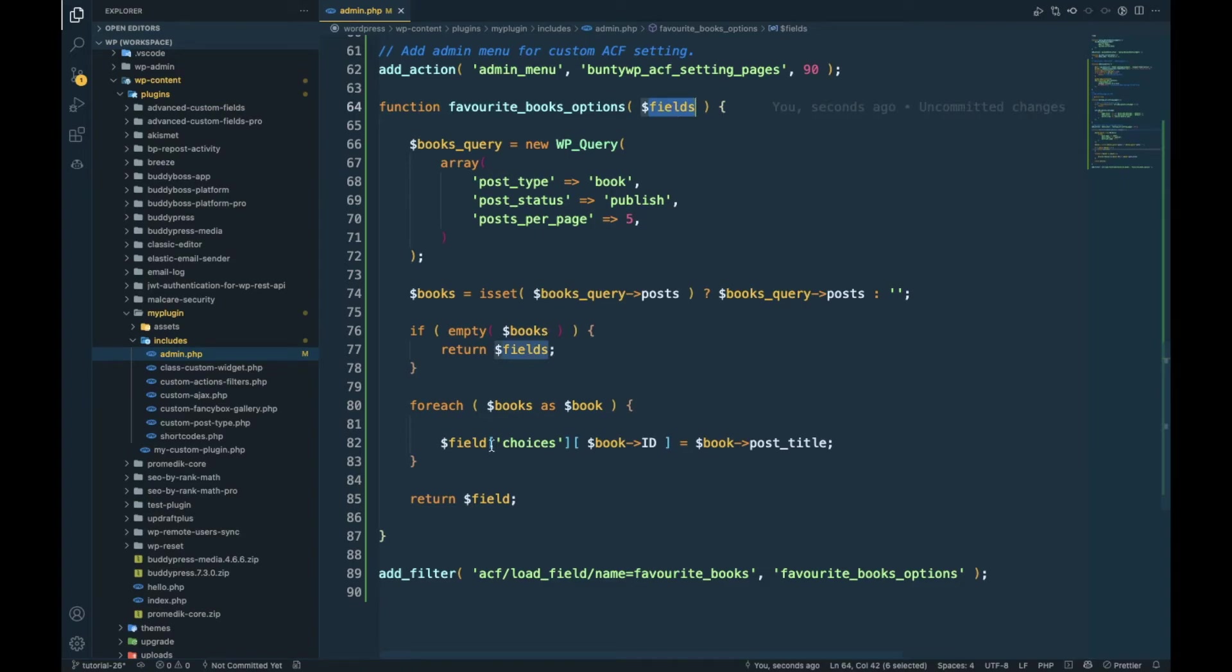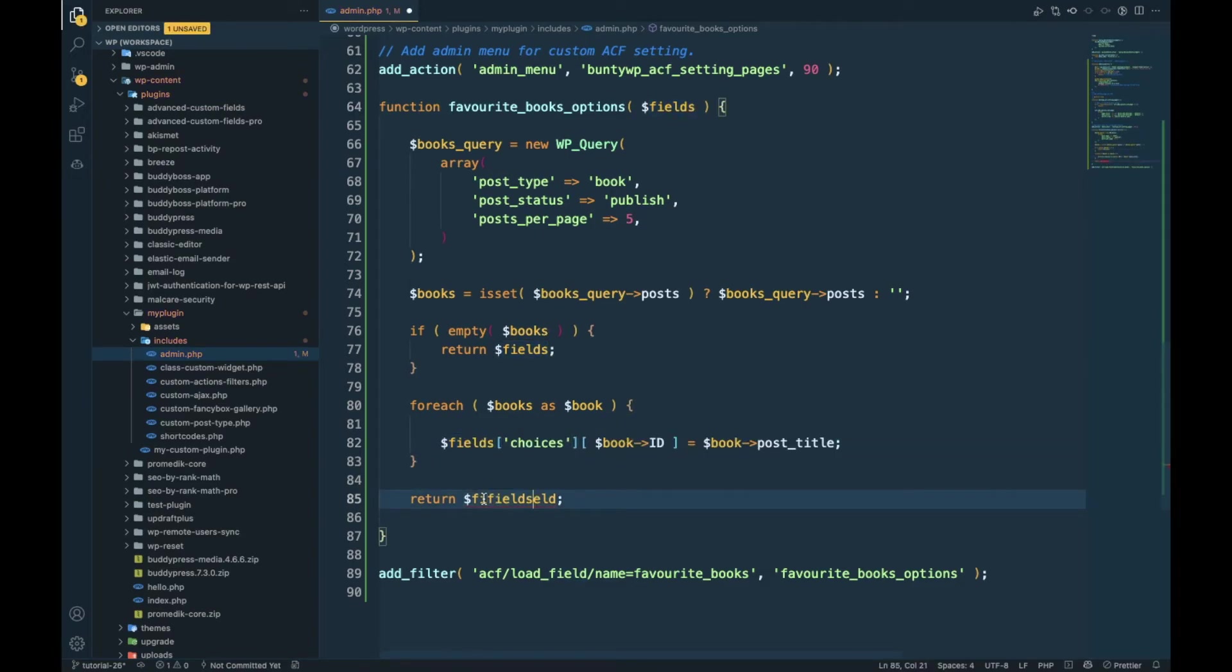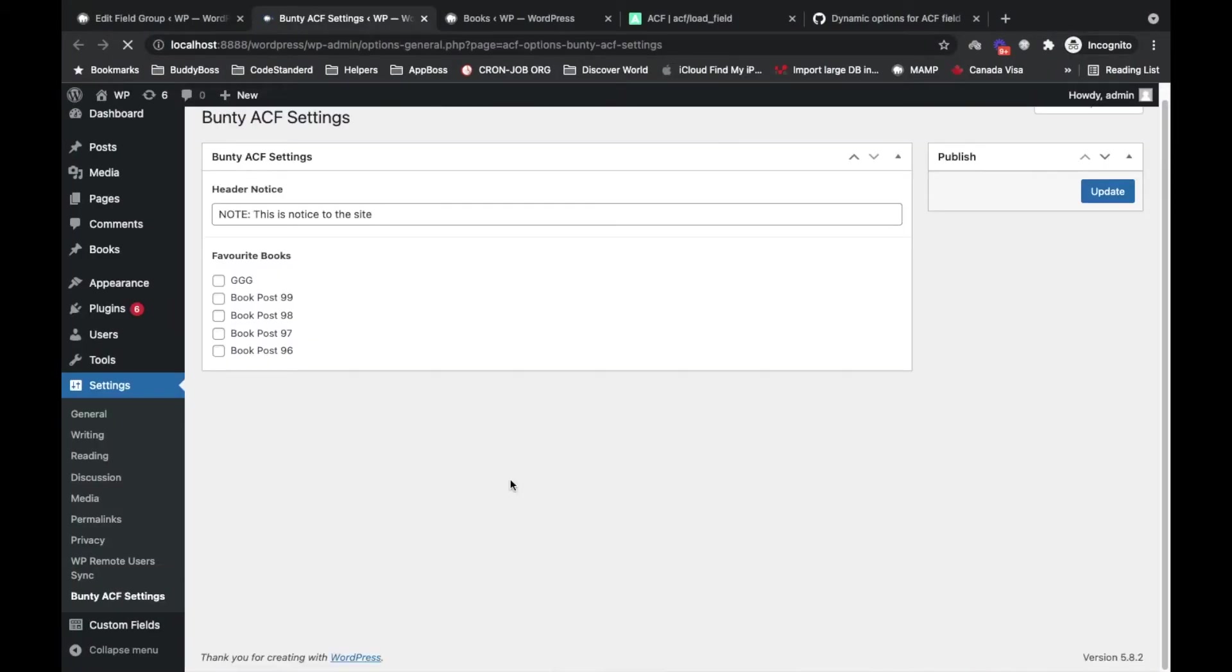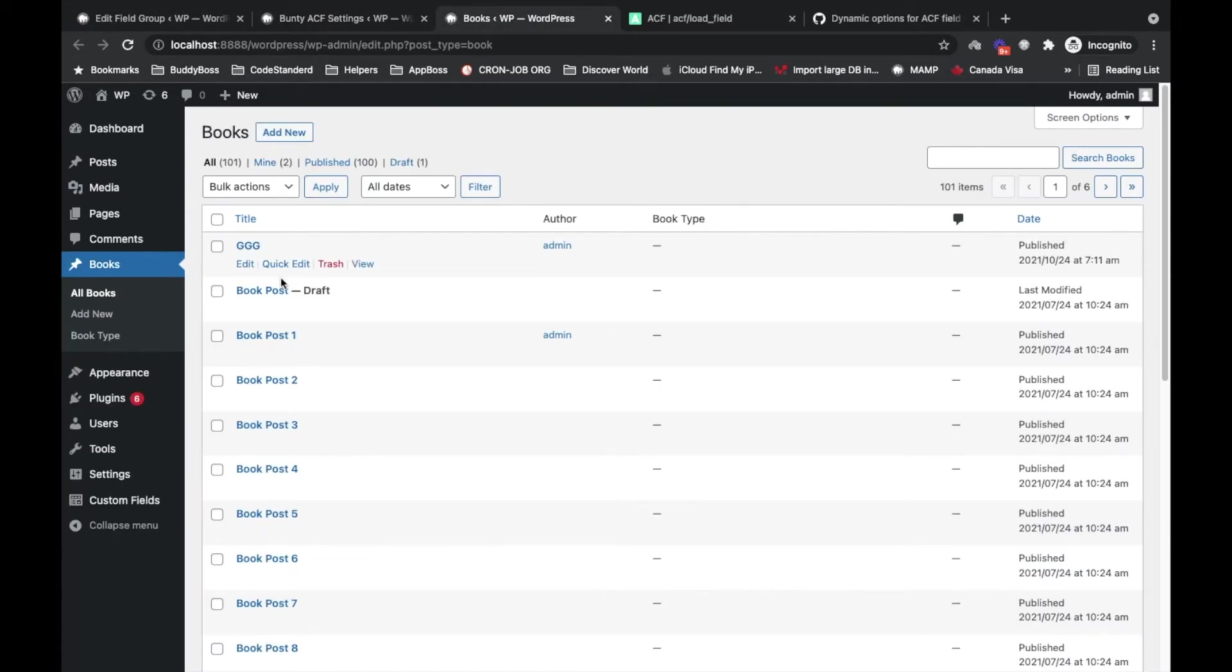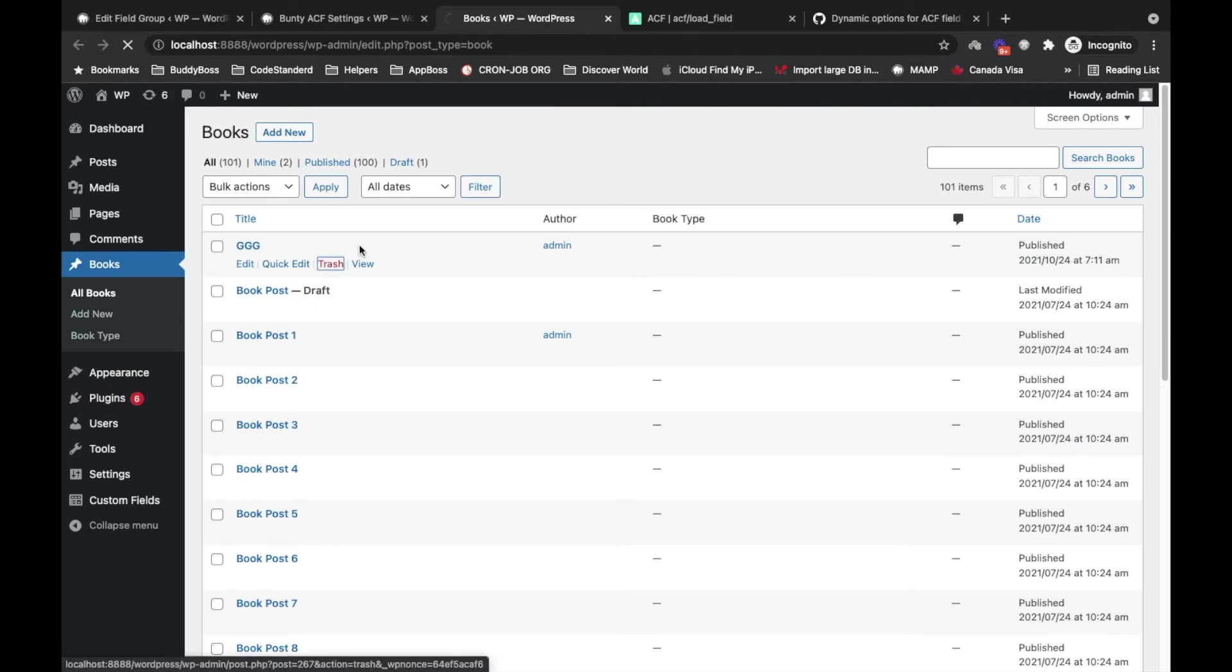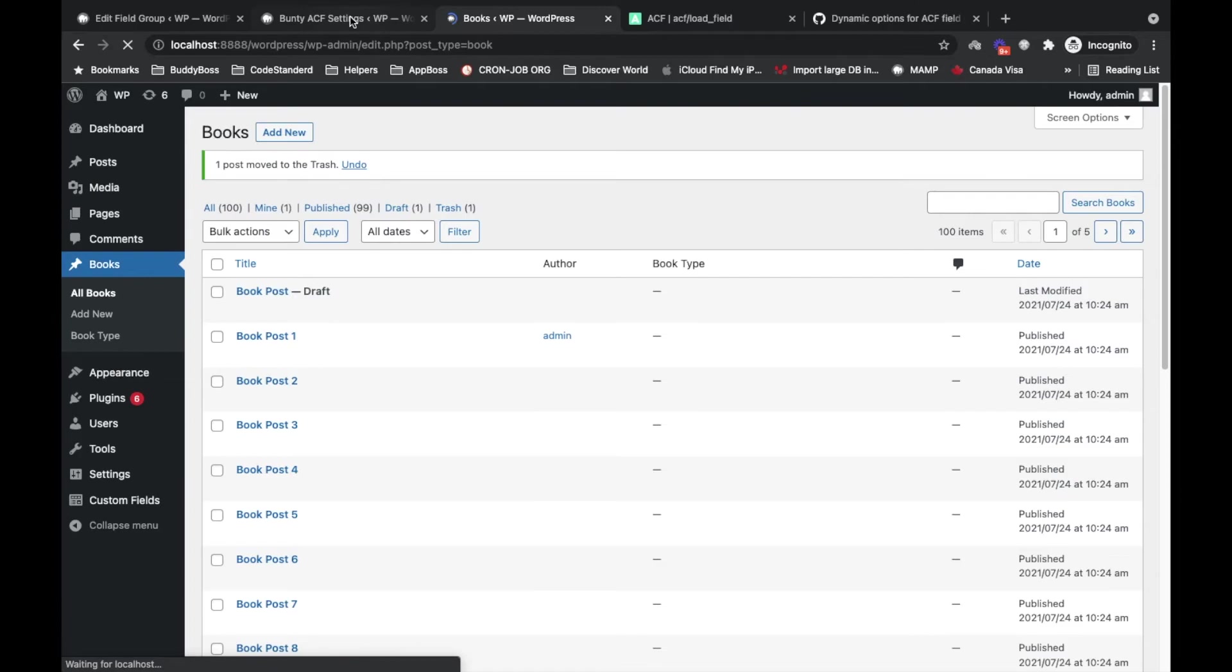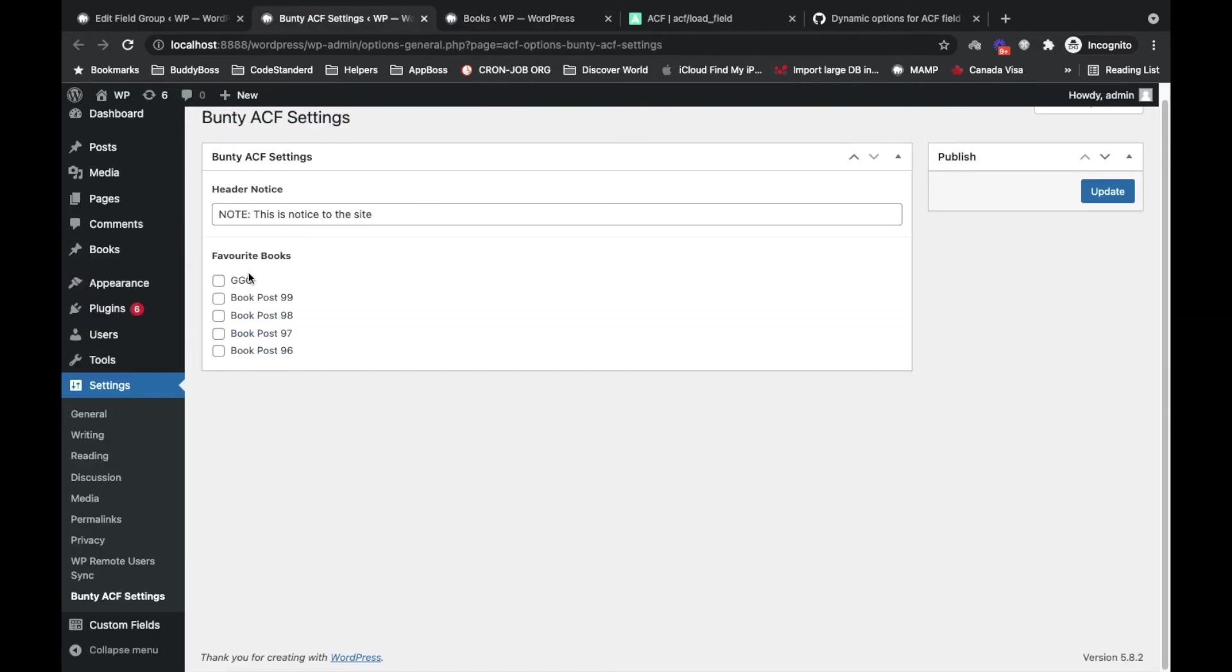Then here in the choices, it goes the value which you want to store in the database. Yes, we want to store ID only, so we will use dollar book ID. And here we want to display book title. Now if we refresh this again, we are passing fields but here I have added field only. Let me refresh again. And yes, now you can see the options are coming dynamically over here. Now if I put this into the trash, let's see if it goes from here or not. Yes, it goes from here as well. So this is how you can add dynamic options for choices.